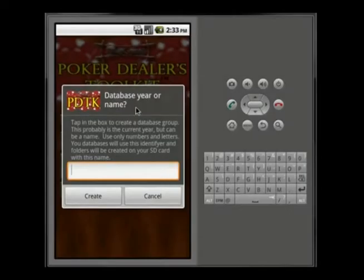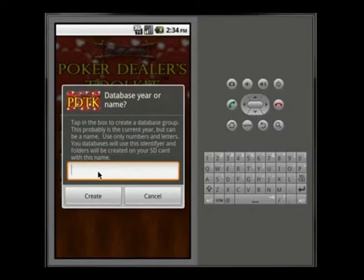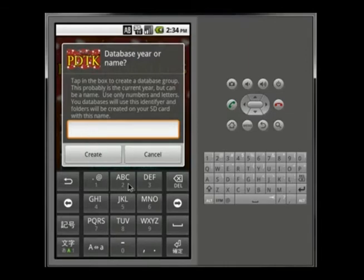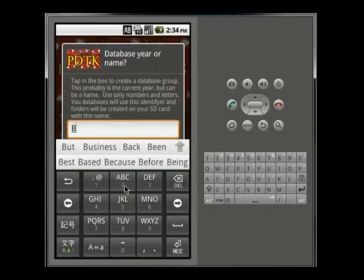When you first start Poker Dealers Toolkit, this dialog box will pop up. It wants to know your database group name or year. I would suggest going with a year such as 2014. You click right in the edit text area, your soft keyboard will pop up, and you type in 2013 or 2014. You can also do a name, but it's really designed for years.